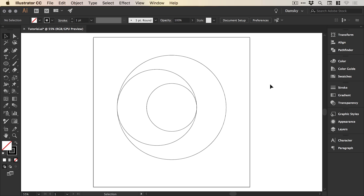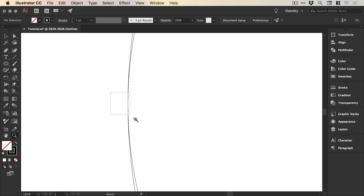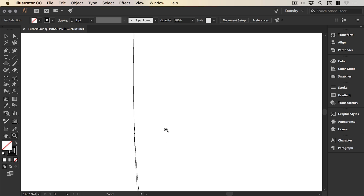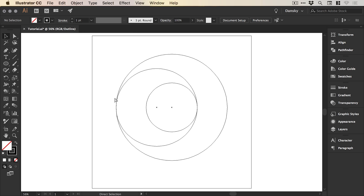The next thing we're going to do is switch into Outline mode by pressing Command or Control Y. This is a wireframe view of your graphic in Illustrator without any styling applied. We can zoom in really, really close — thousands of percent — just to check everything is lined up correctly before we go any further. It looks good, so we can zoom back out and actually stay in Outline mode.